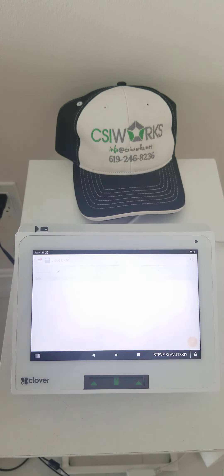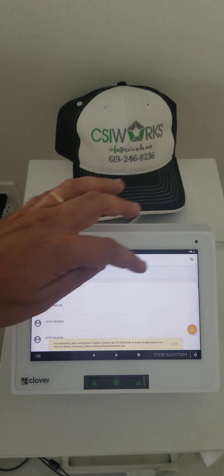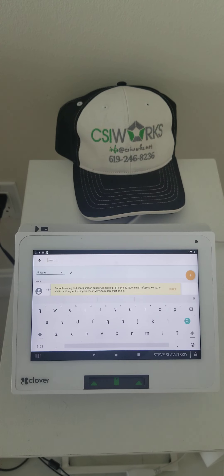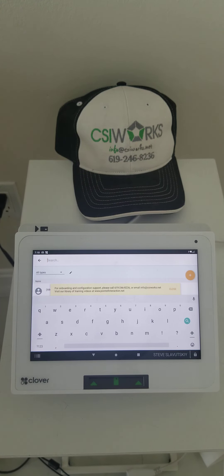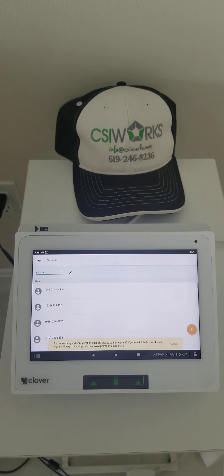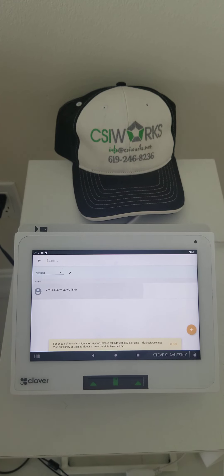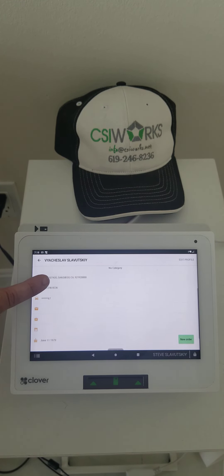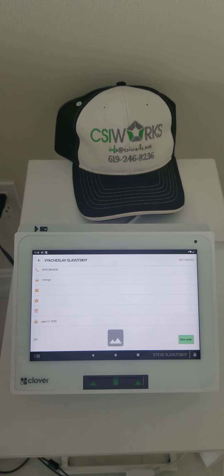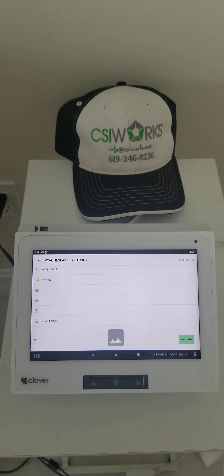Now if you go to this customer, I can even scan my driver's license to search for the customer, and you'll see that the date of birth was put in — June 11th, 1971. Those are the records of age verification.